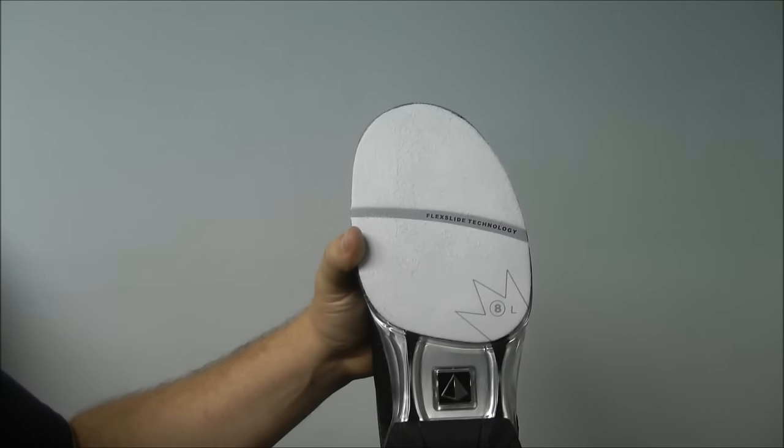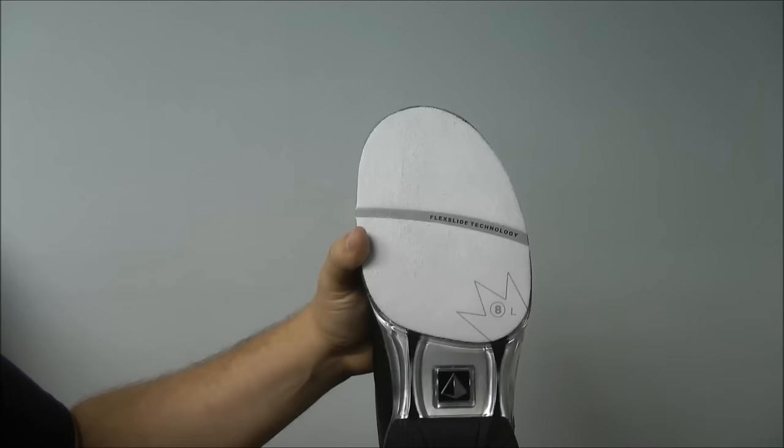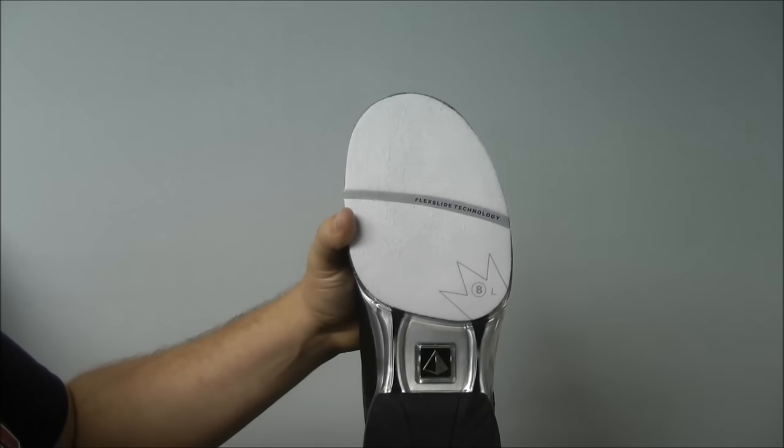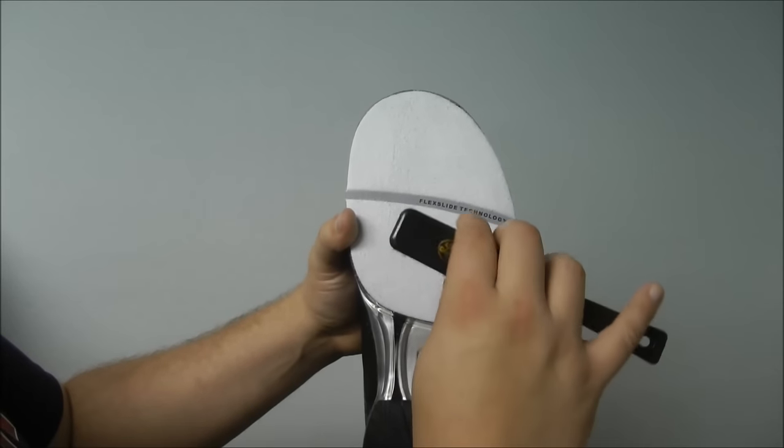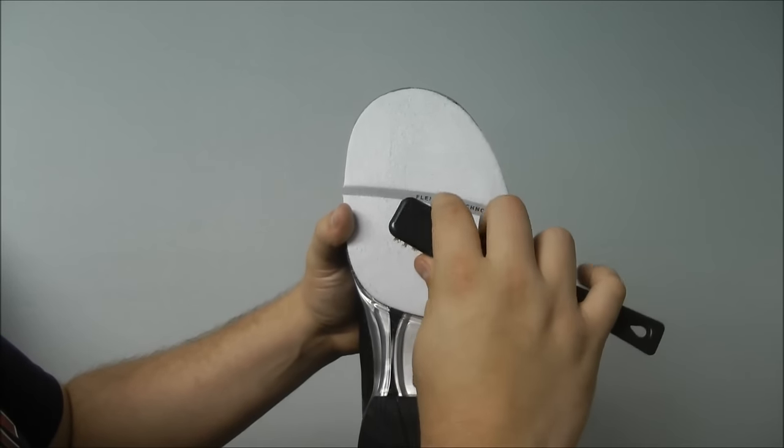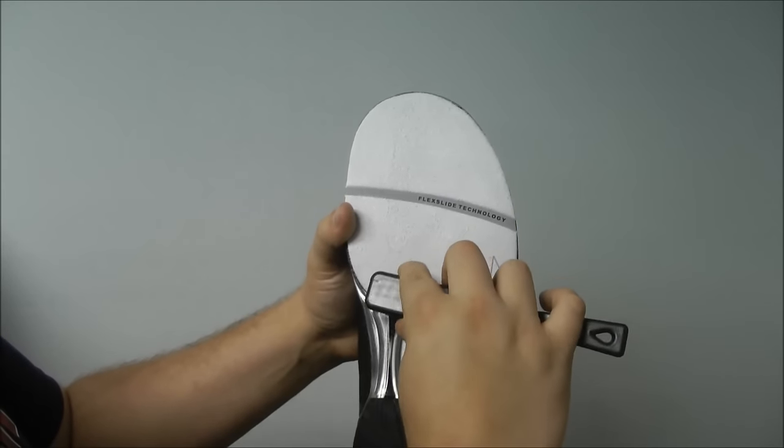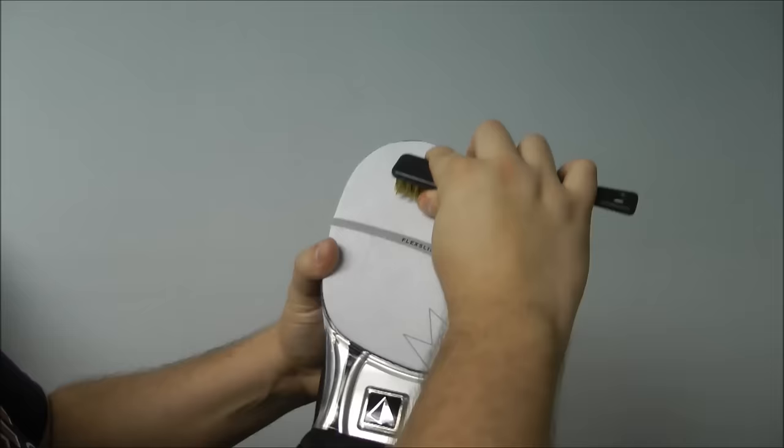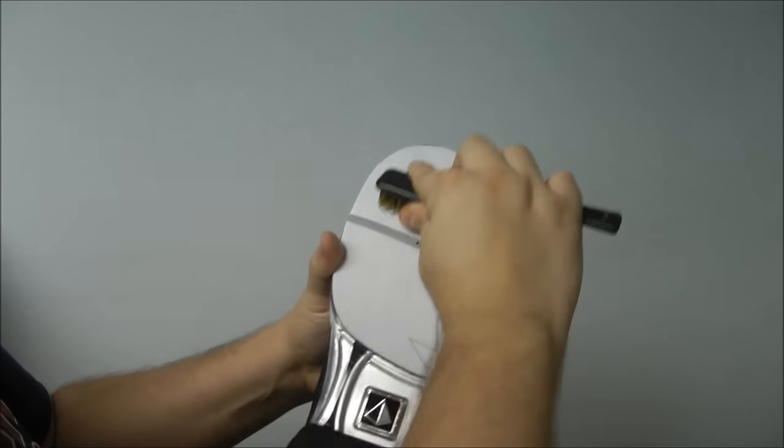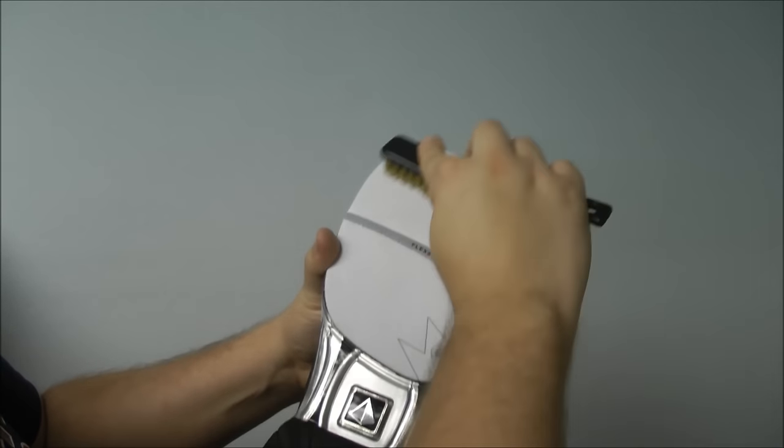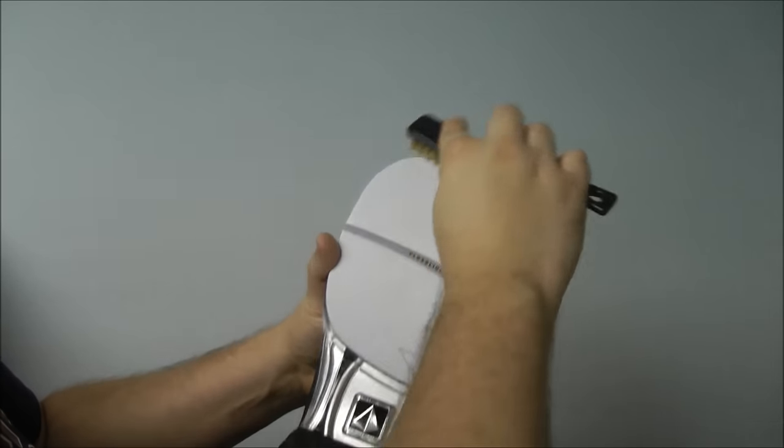If you wish to reduce your slide, take your wire shoe brush and brush the sole from the heel toward the toe. You really want to fluff up those fibers.